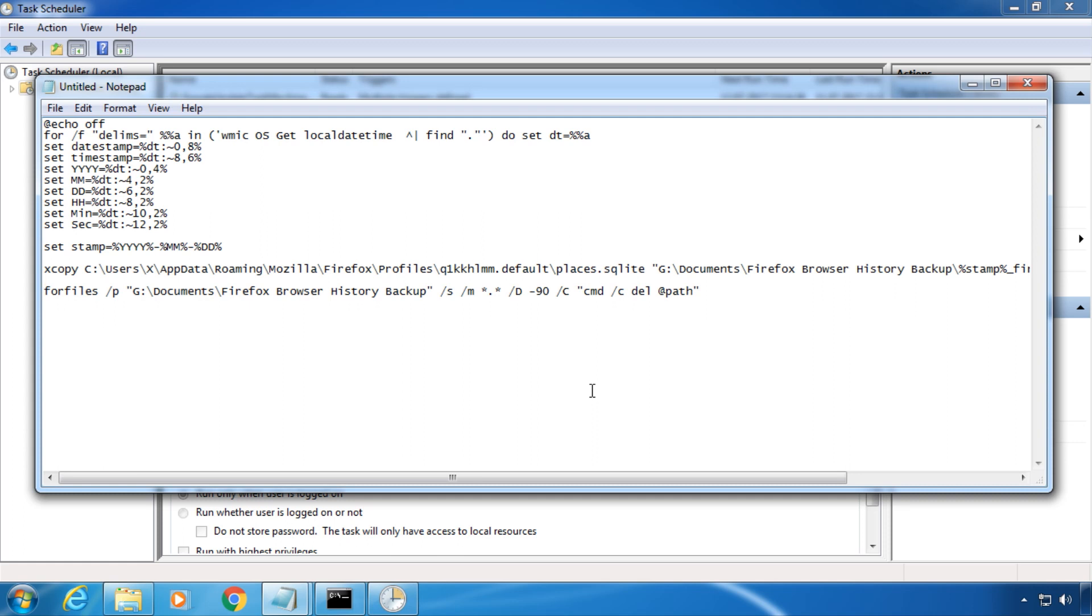The script copies the history once a week to the specified folder, names it with the current date, and deletes copies older than 90 days. The history itself is saved in an SQL file, so you need software like DB Browser for SQLite to read it.